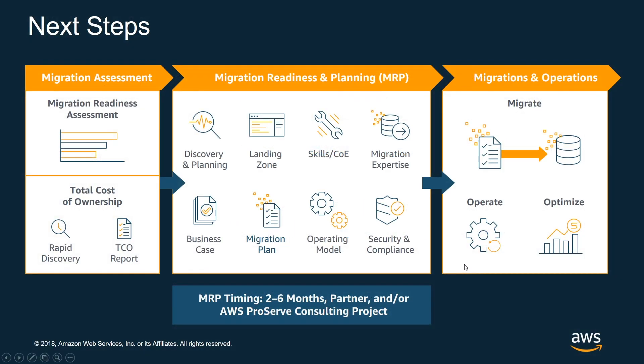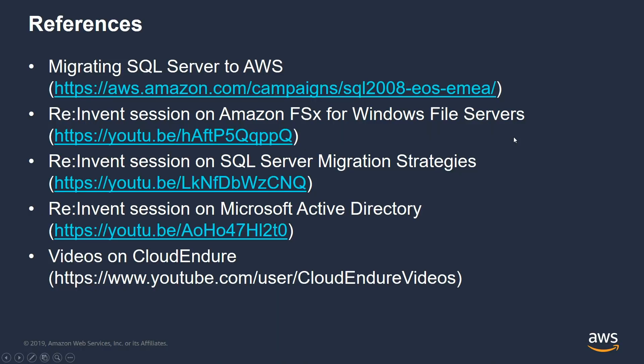For next steps, what I highly recommend is, and I went through this at a rapid pace, but we can set up a migration readiness plan for you. Basically contact your account team and we will walk you through this. It consists of three high level buckets where we will perform a migration assessment, develop a readiness and plan, and then work through the migration operations. Here's a bunch of links that I highlighted earlier summarizing the different services that we covered. I also wanted to highlight there's actually a YouTube channel for CloudEndure. They have a really good demo video that walks through how CloudEndure can help with migration. I highly recommend taking a look at that.